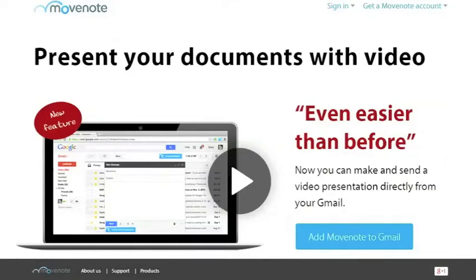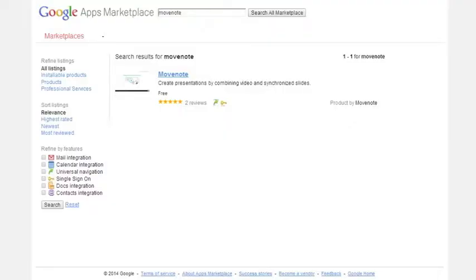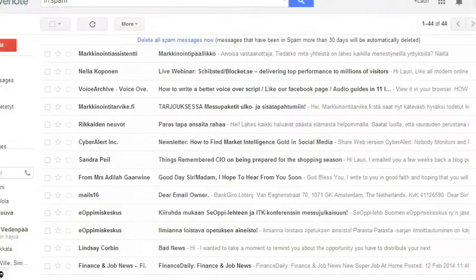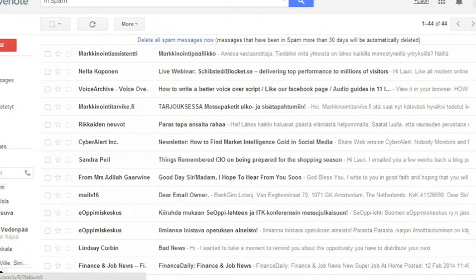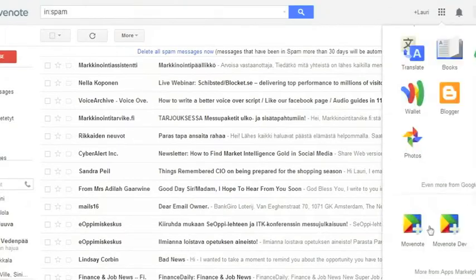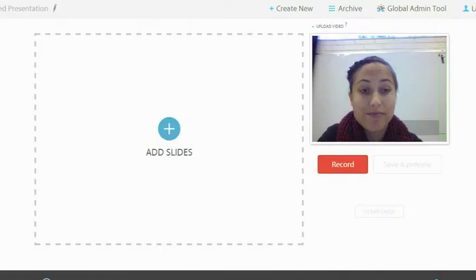Hi, my name is Sineh Uthianen and I'm going to show you how to use MoveNote. One of the places you can get MoveNote from is Google Apps Marketplace. You will find it in your Google Apps.